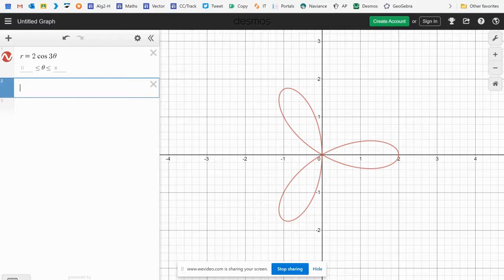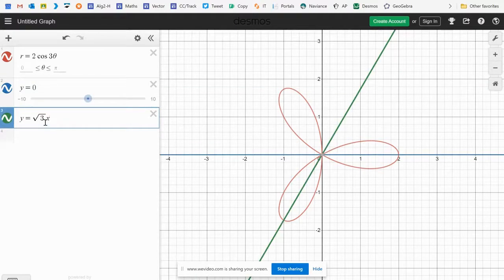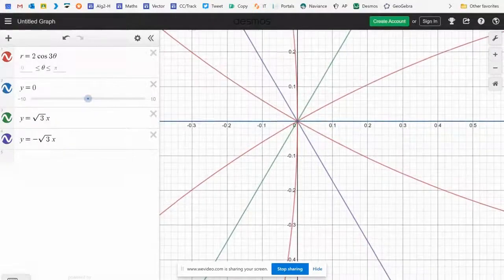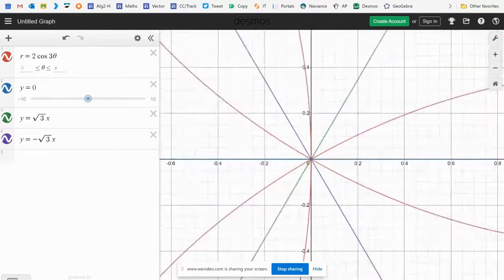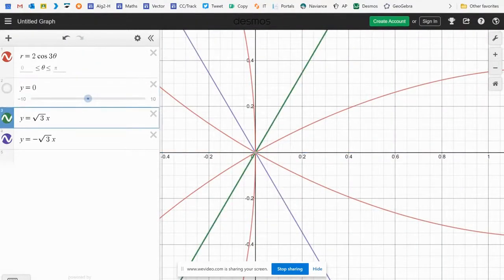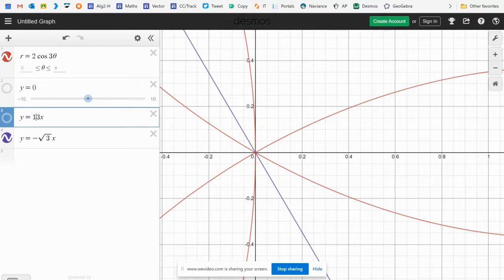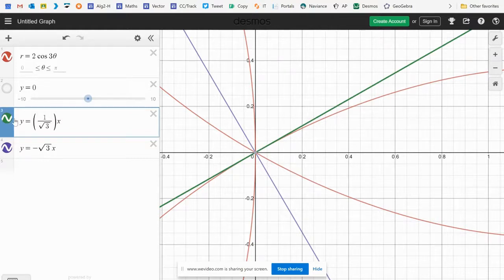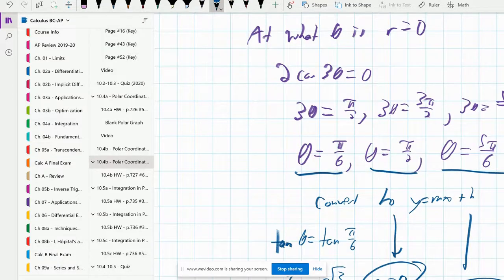Looking at the graph — actually, I notice I made an error earlier. I incorrectly wrote tan(π/6) = √3 but it should be 1/√3. I didn't catch this last year or the first time recording these notes, but I'm glad I fixed it now.